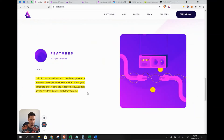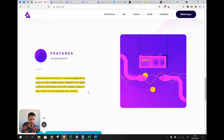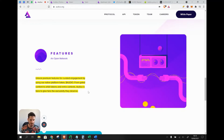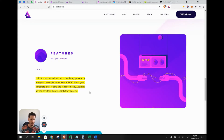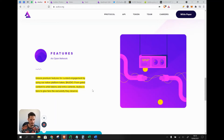By using the native platform token, Audio, you can unlock premium features for curated engagement — from gated content to artist tokens and remix contests. Audius gives fans the exclusives they deserve. There are also contests where you can submit your own music and, based on upvotes, get paid out.